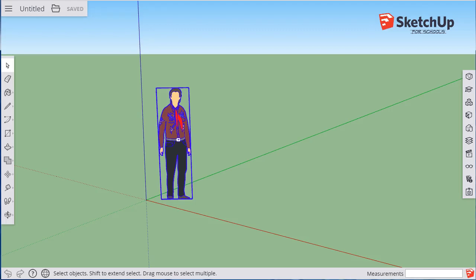So this is part three of our SketchUp for Schools introductory series of videos. In this video, we're going to start drawing an object to scale, just to get used to the drawing tools and how to control the scale and lengths of the objects that you're drawing.